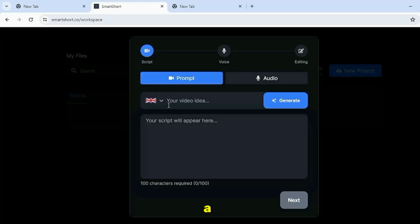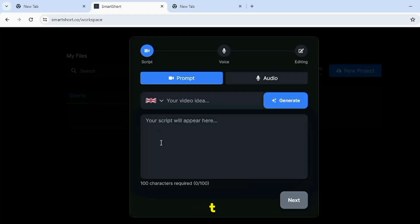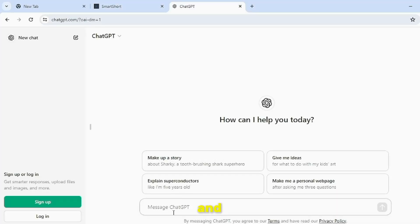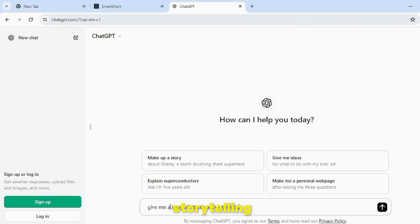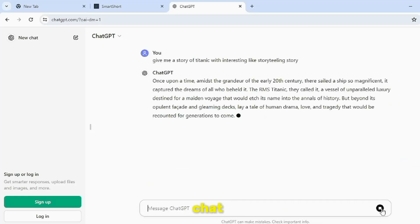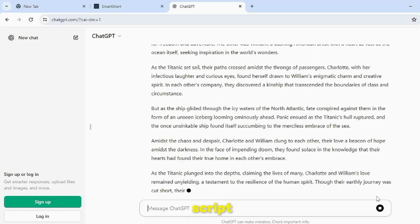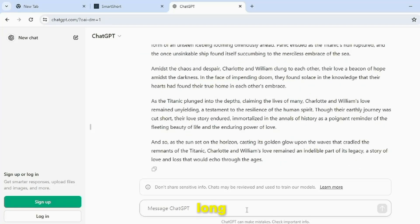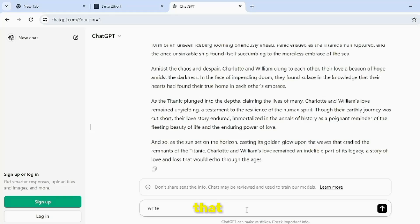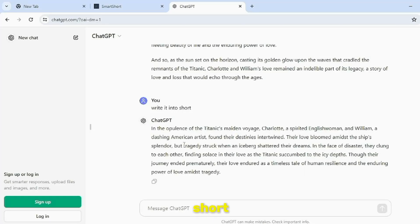You can also create a video from your written script, but I'll get the script written from ChatGPT. For that, come to ChatGPT and input a prompt — like I want to make a video on Titanic. I wrote: give me a story of Titanic with interesting storytelling. Then in a moment, ChatGPT gave me the complete script. But if you see here, the script is quite long and we want to create a short video. For that, you write: write it into short. Then ChatGPT will give you a short script. Copy it and come to Smart Short.